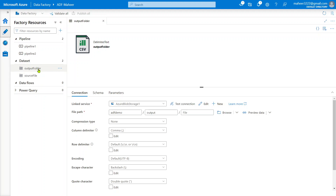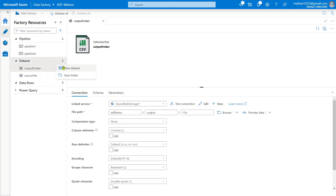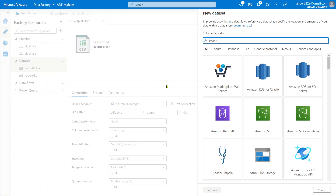Using a dataset, you are creating an object which points to your data inside storage. The data may be a file or the data may be a table. A dataset is a mechanism to point to that particular file or table and then use that data for your ETL or data transformation purpose. Let me quickly create a new dataset here.